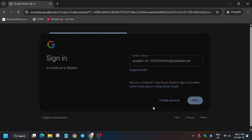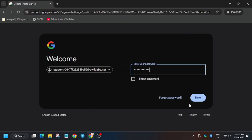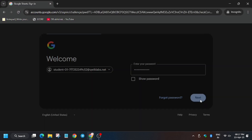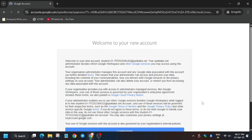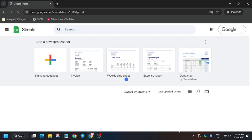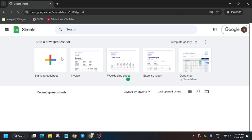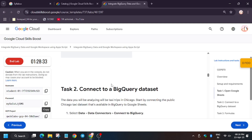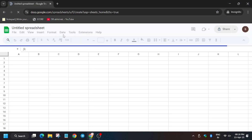Click on Next, enter the password, then click Next again. Now wait for the blank spreadsheet to load.